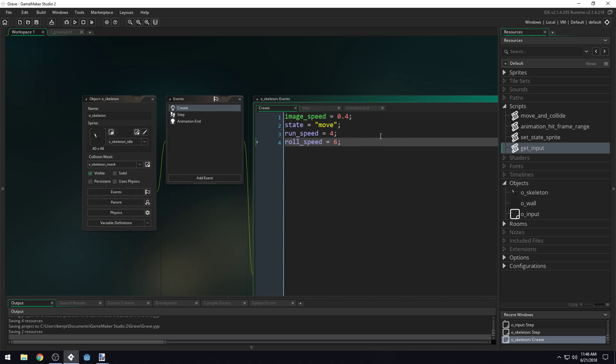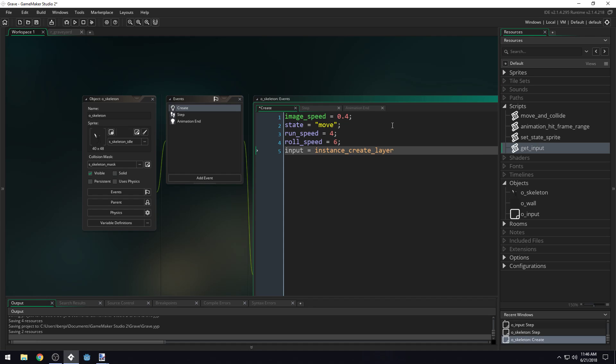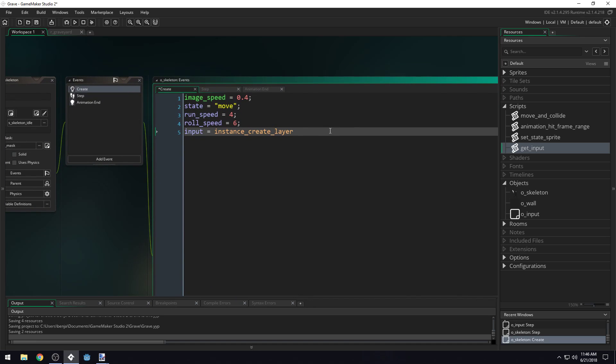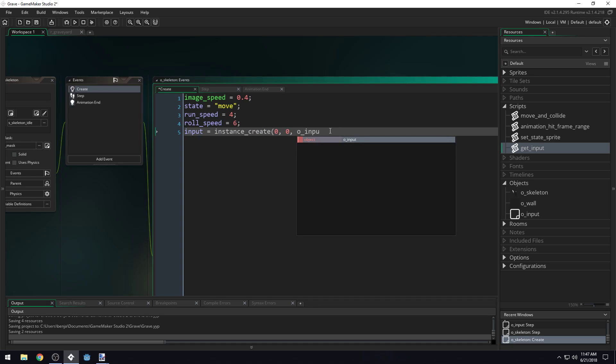Because of that, we're just going to do it inside of our create event right here for our skeleton. We'll create a new variable called input and we'll set it equal to instance_create. This will be a little bit different depending on whether you're using GameMaker Studio 1.4 or GameMaker Studio 2. In GameMaker Studio 1.4, you'll just do instance_create and then you can do 0,0 object O_input like this.